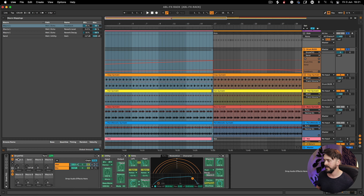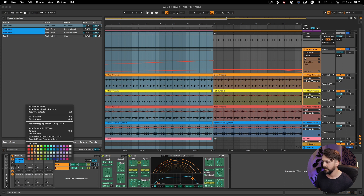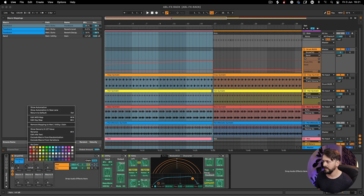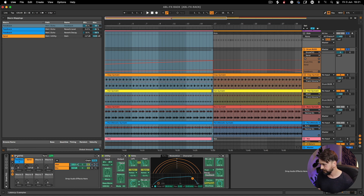I'll name Macro 1 'Feedback.' If you want, you can color the macros as well — you can be quite particular with this if you're making a lot of racks and have a color-coding system. I'm just going to go for blue and orange for now.